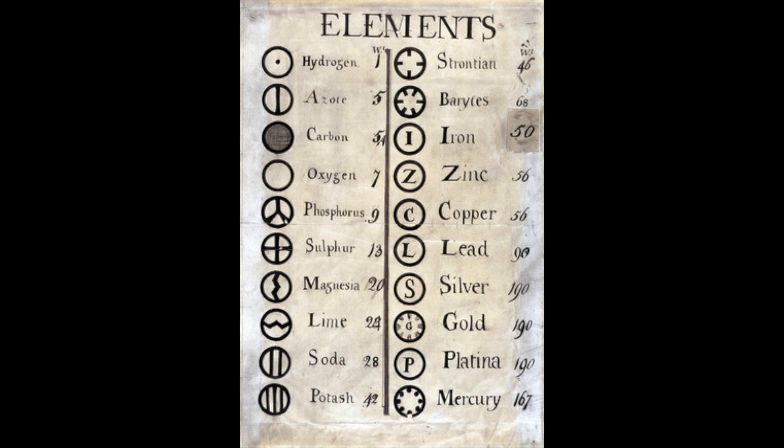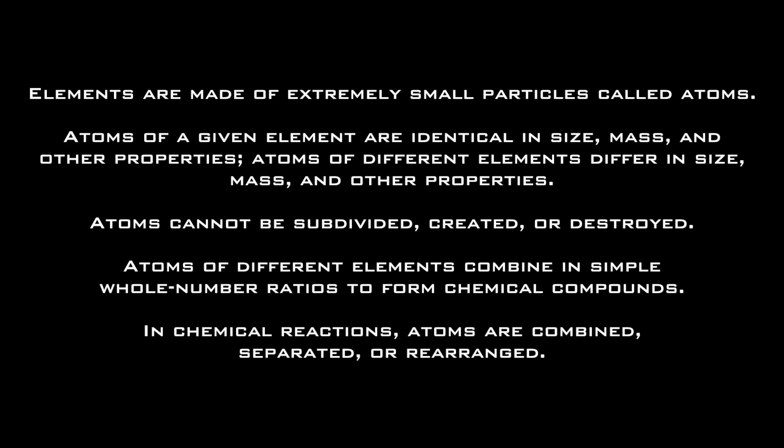In 1803, Dalton published his table of atomic weights and with it the five principles of his atomic theory. This table originally consisted of only six elements, and we now know one of his principles to be wrong. But his findings were accepted as true until the